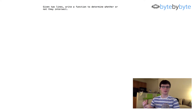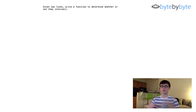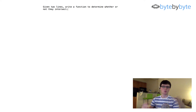What's up everyone? Today we're going to write a function that determines whether or not two lines intersect — in other words, whether there's some point in a two-dimensional Cartesian coordinate system where the two lines would cross each other.